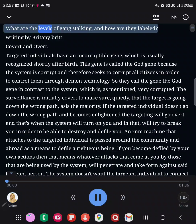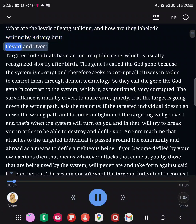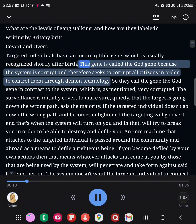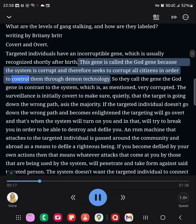What are the levels of gang-stalking, and how are they labeled? Writing by Brittany Britt: covert and overt. Targeted individuals have an incorruptible gene, which is usually recognized shortly after birth. This gene is called the god gene because the system is corrupt, and therefore seeks to corrupt all citizens in order to control them through demon technology.